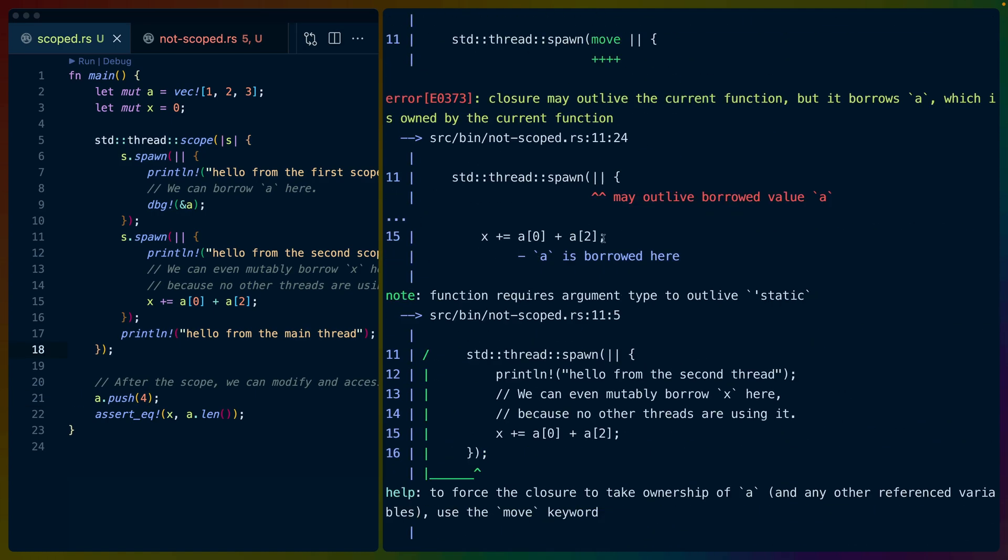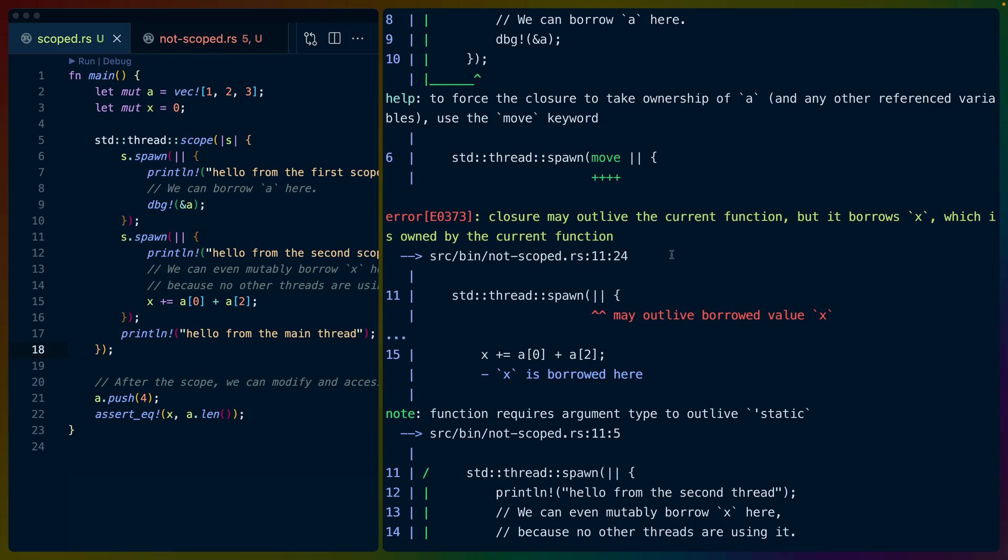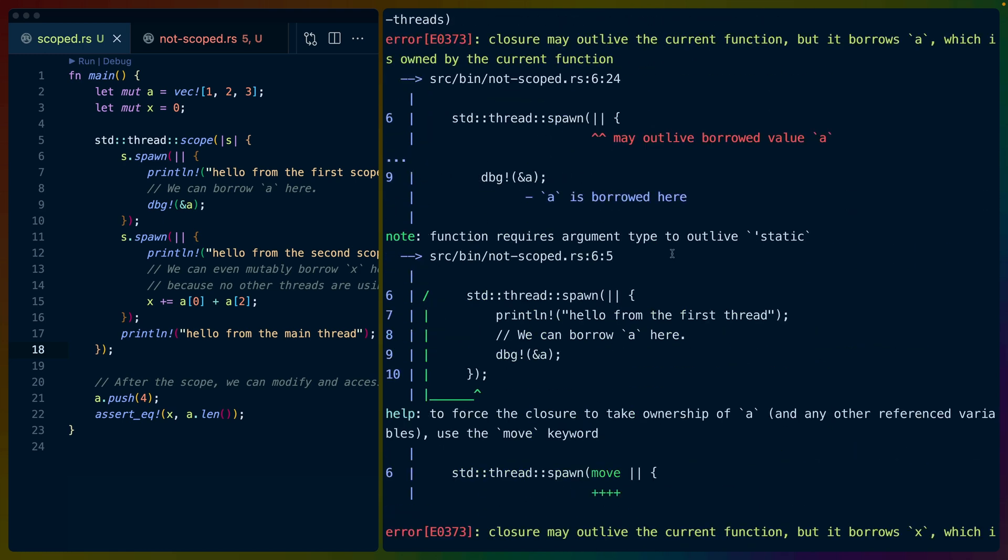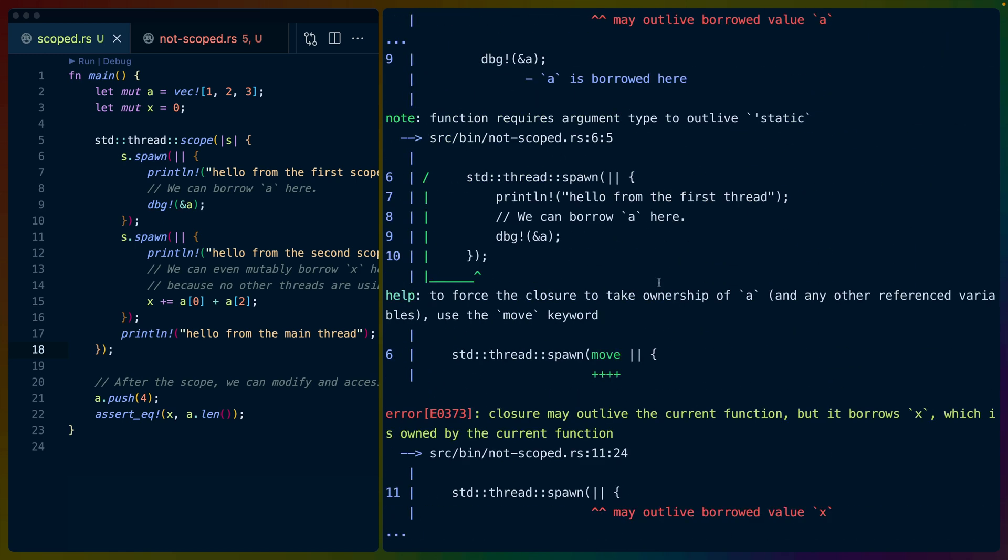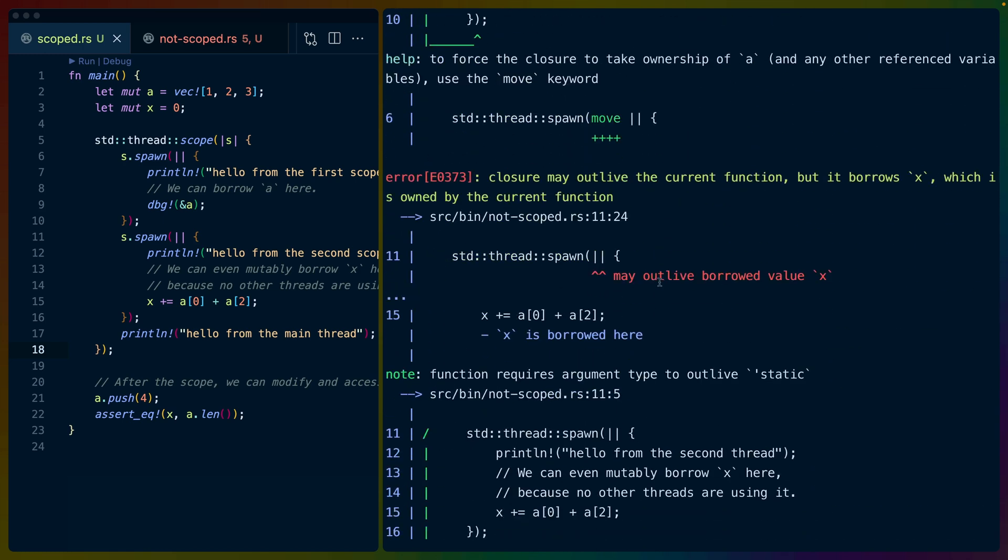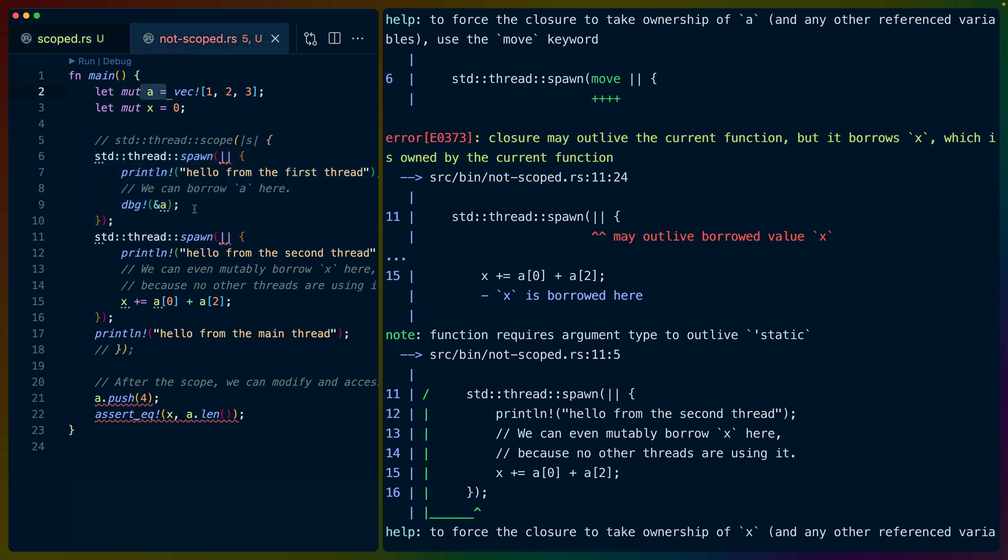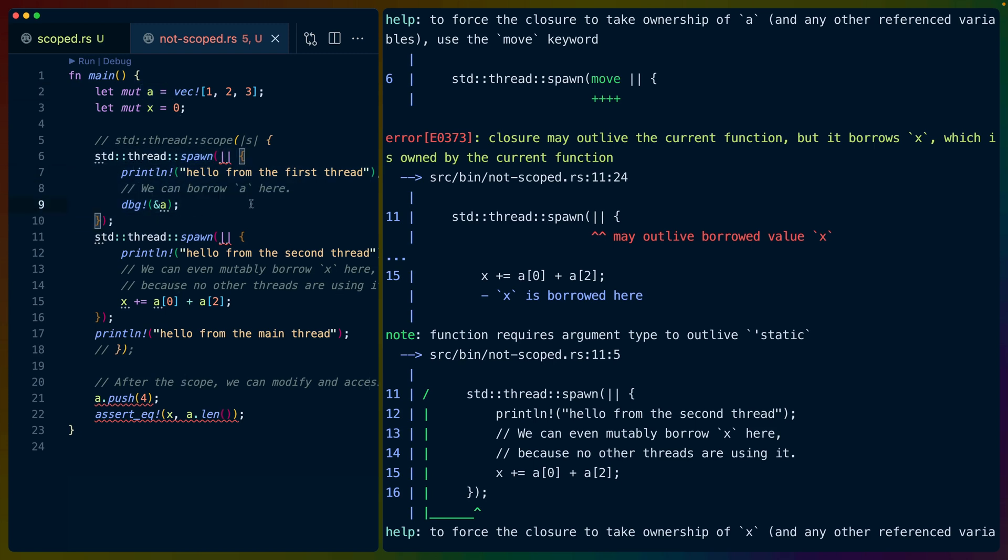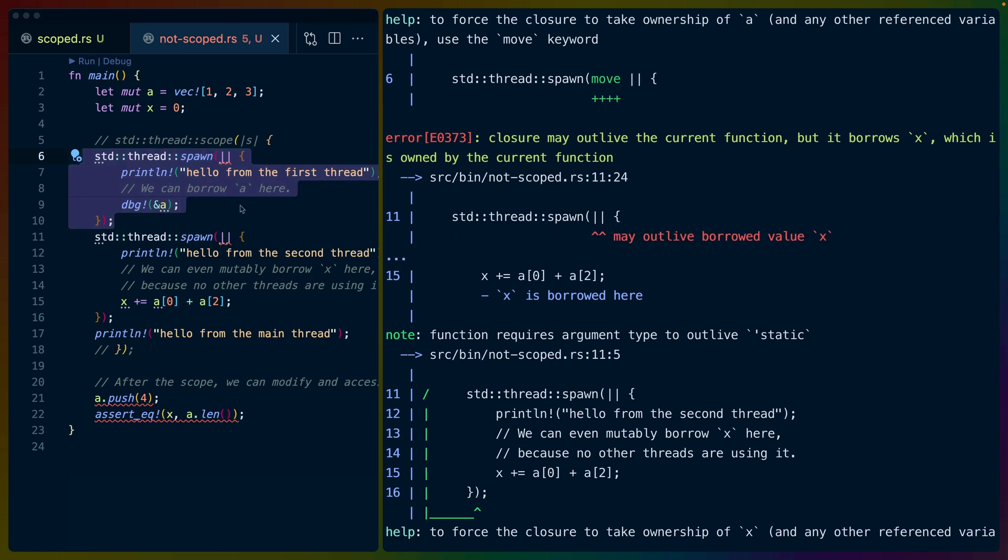Now, one thing I forgot to mention, I think, is that I wanted to mention in relation to lifetimes is when we decided to clone in not scoped and pass the new cloned value in, what we're doing is we're giving this thread ownership over that value, over that variable, which means that we don't need to rely on somebody else's control of it for how long it lives.